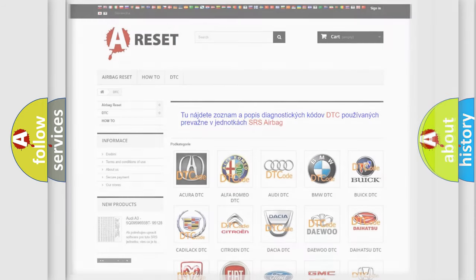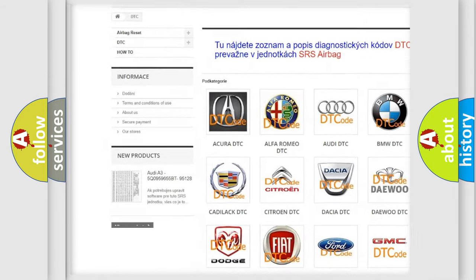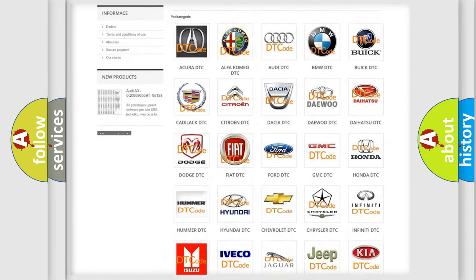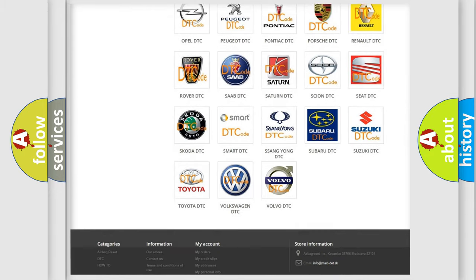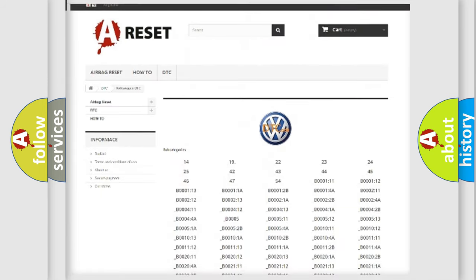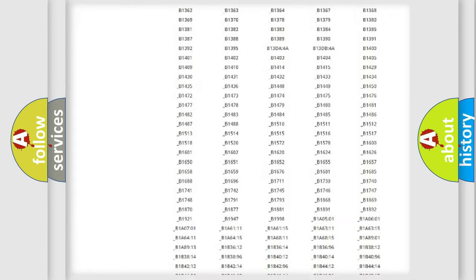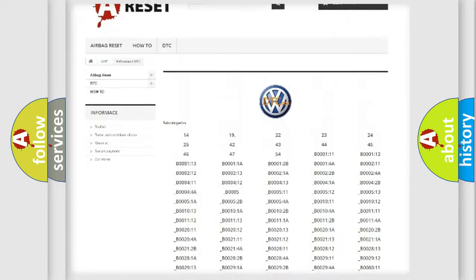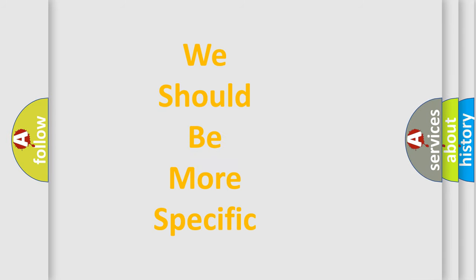Our website airbagreset.sk produces useful videos for you. You do not have to go through the OBD2 protocol anymore to know how to troubleshoot any car breakdown. You will find all the diagnostic codes that can be diagnosed in Volkswagen vehicles, and also many other useful things. The following demonstration will help you look into the world of software for car control units.